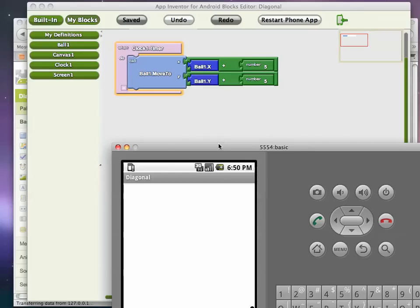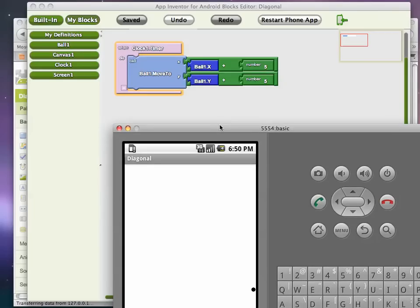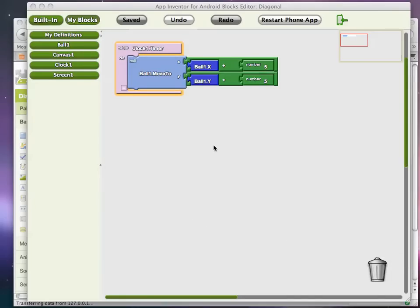And notice it stops when it gets to the edge of the canvas. Okay, so I'm going to minimize my emulator for now. Let's add our second behavior.